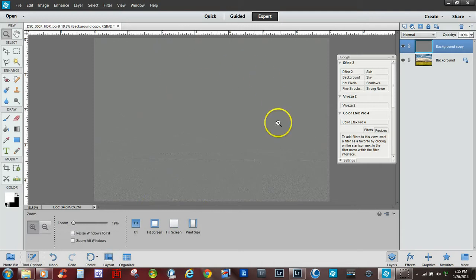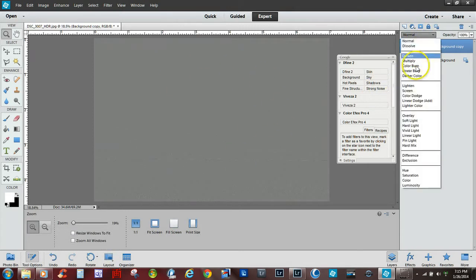Now if you'll notice it didn't really do much, so what we want to do is go up here in the drop down and we want to select overlay.